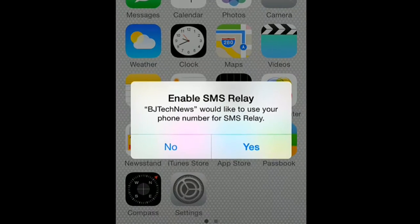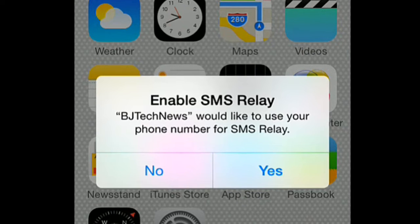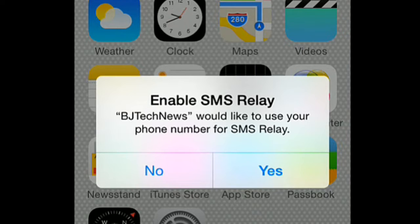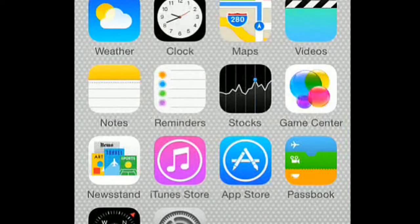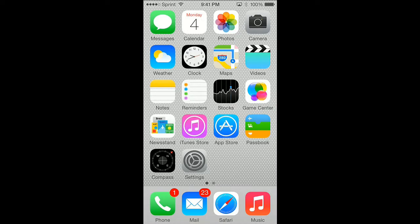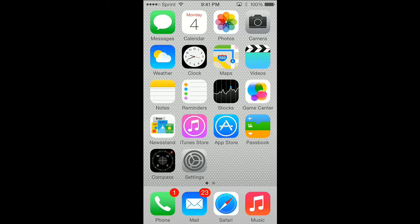It basically says BJ Tech News would like to use your phone number for SMS relay. That's pretty cool. I'm going to hit yes. I think that option is for the new feature between Yosemite and iOS - the whole seamless interaction between the operating system and the operating system on the phone.